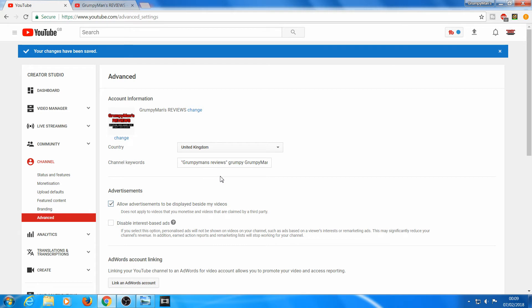Did you know that your channel has keywords as well? Like when we do tags for our videos, similar thing for our channel for it to be discovered.